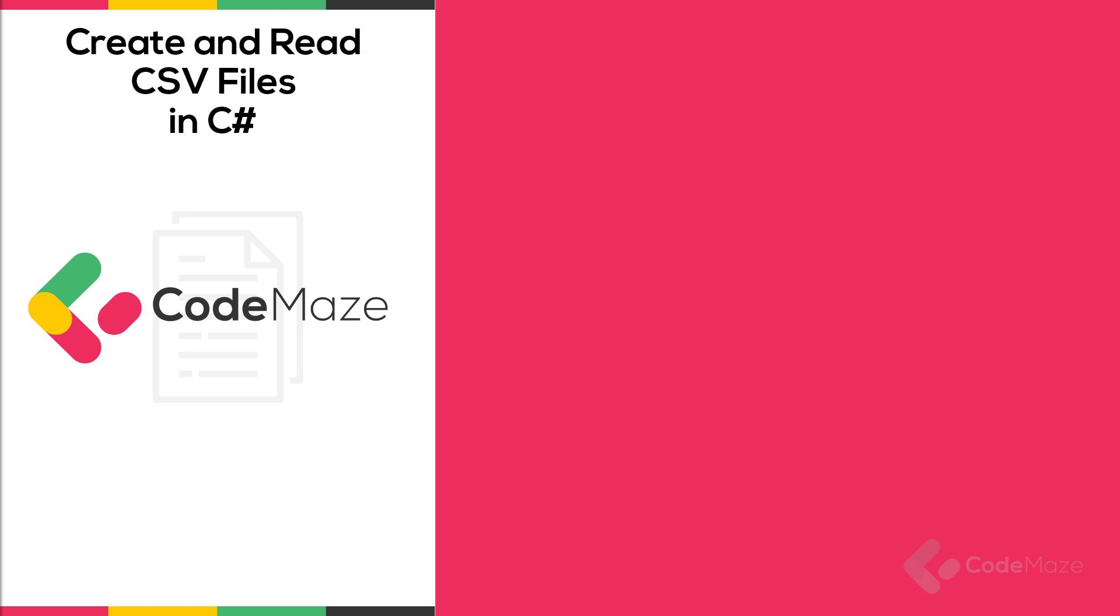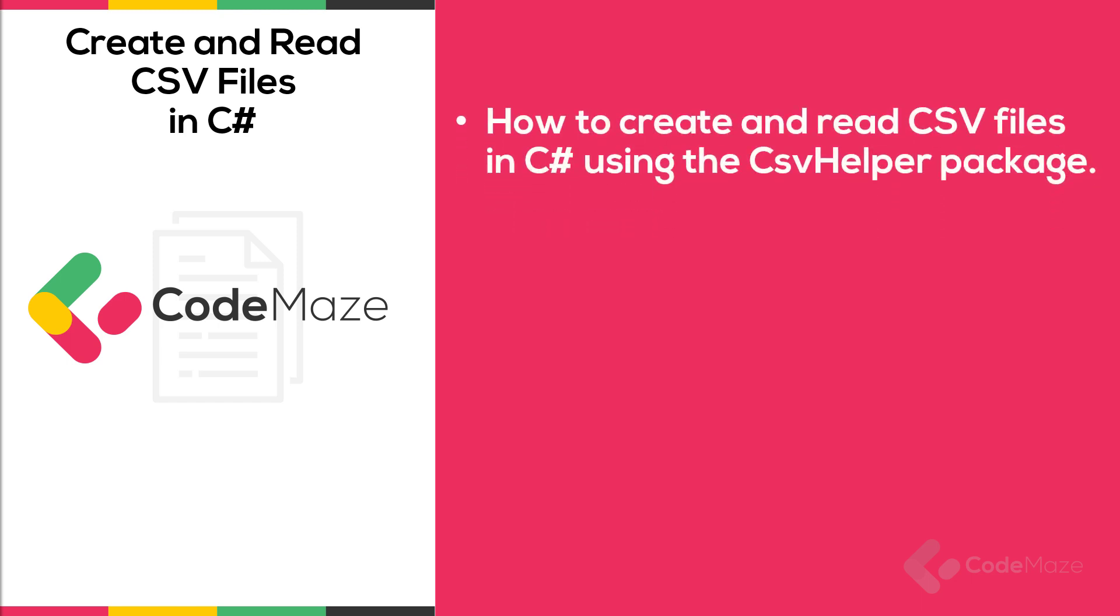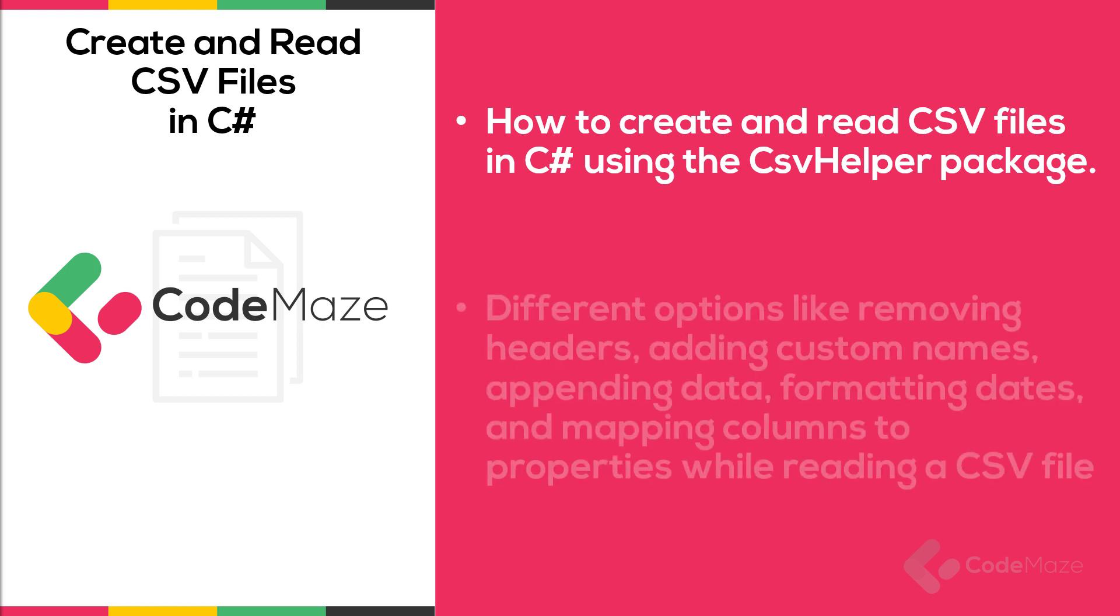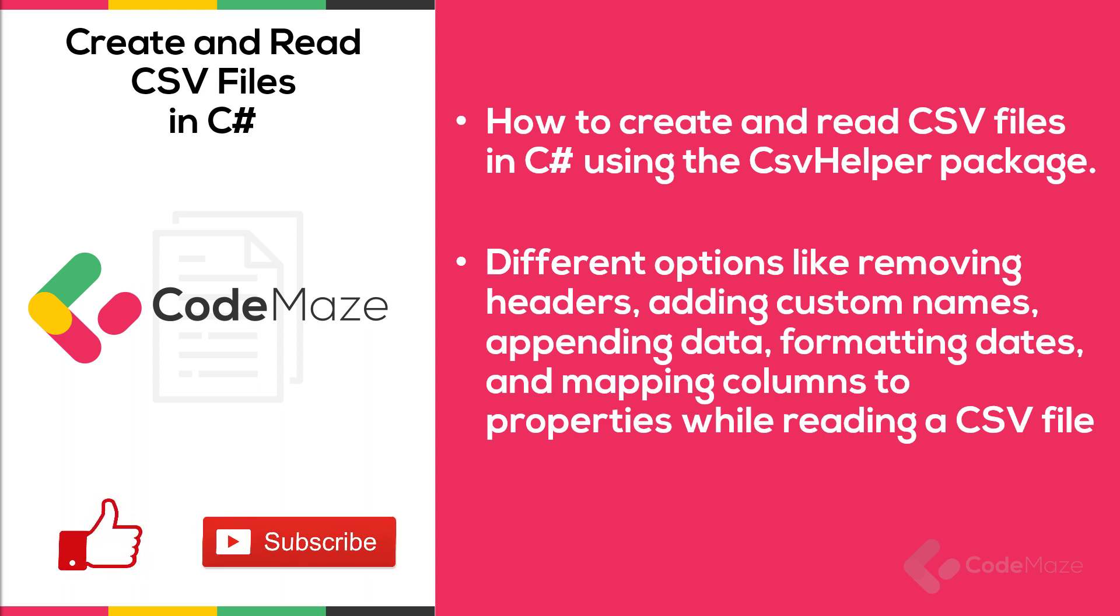Hi everyone! In this video, I will show you how to create and read CSV files in C Sharp. You will see how to work with different options like removing headers, adding custom names, appending data, formatting dates, and mapping columns to properties while reading a CSV file. A lot to cover, let's start.